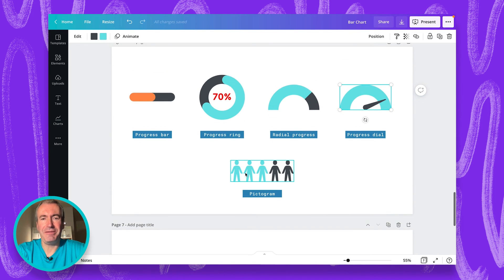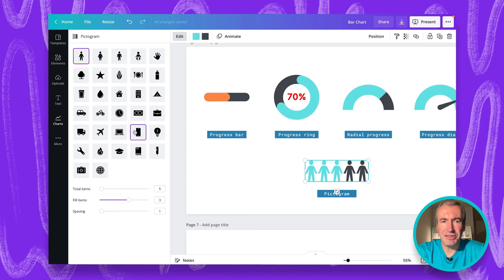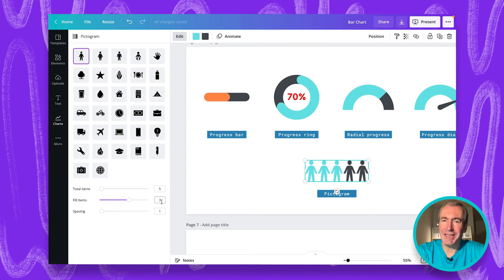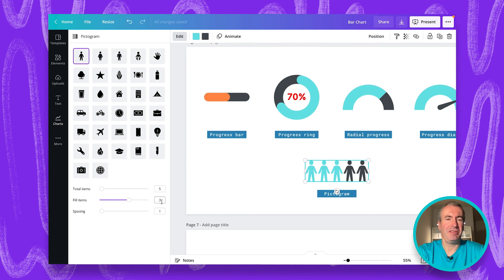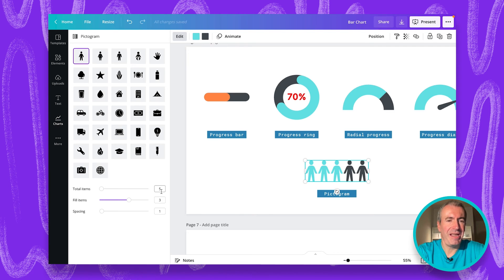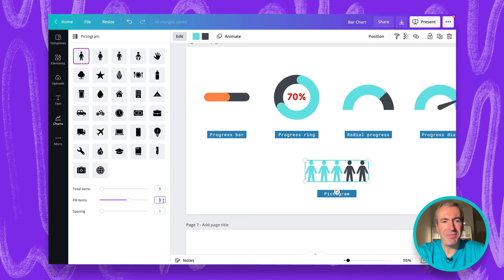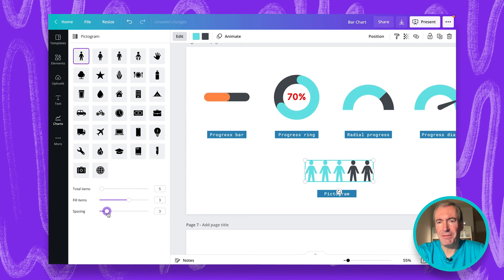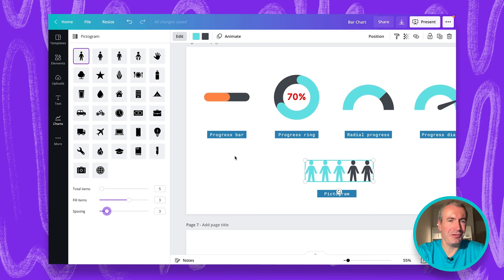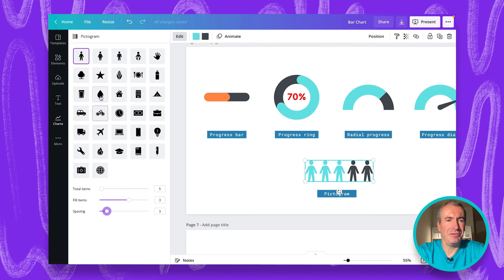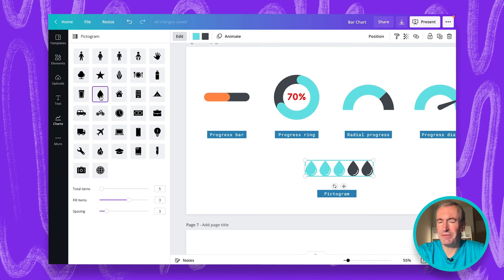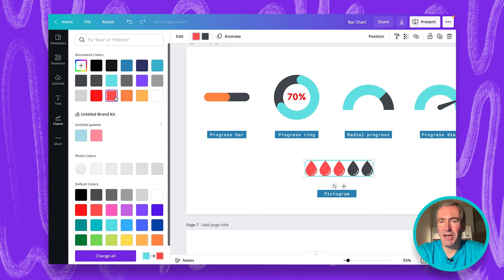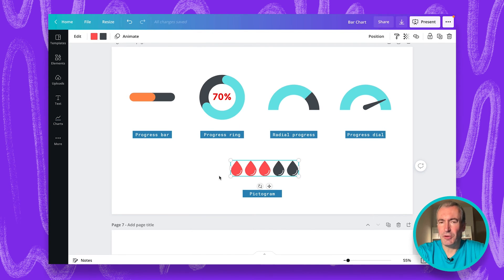And the last one, the pictogram is actually very, very beautiful. When you click on it, you select the icon you want to use in the infographics. And then you choose the total number, total items, and how many items should be filled. So it doesn't need to be necessarily 100. It can be, let's say, 3 out of 5. You can type 5 as a total. 3 is filled. And you can control spacing between those elements. If you want to change this icon to a different one, let's say, to drops, just select different icon. And of course, you can change color here as well. It's completely customizable.